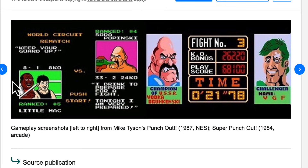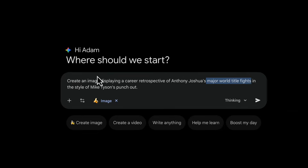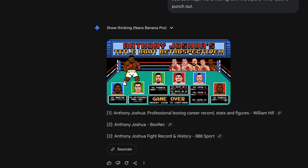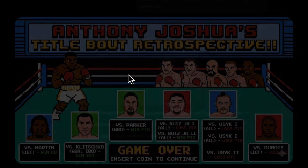This is the Mike Tyson Punch-Out aesthetic, so I also want to see if Gemini is going to follow that. I click submit and then this will go off and think about creating the image and then it will create the image.